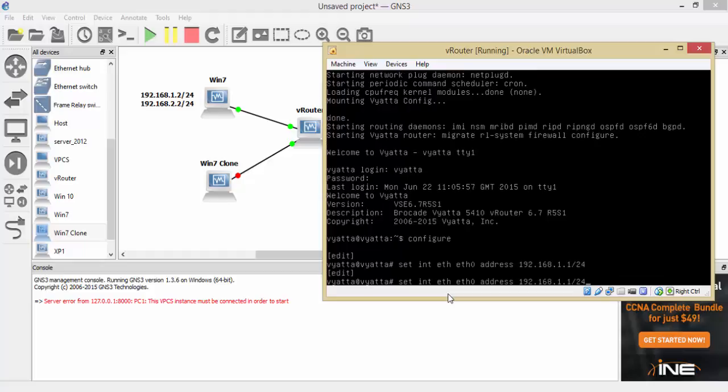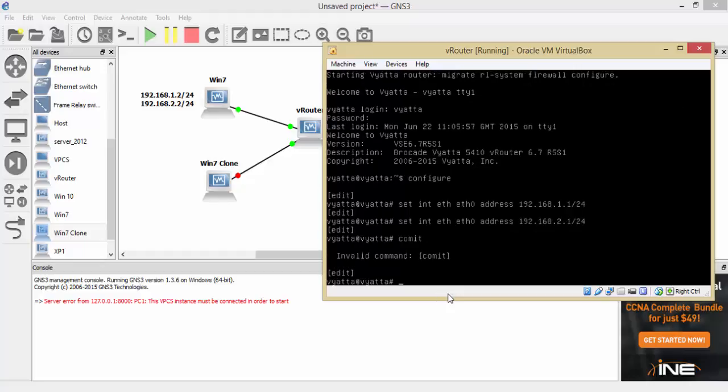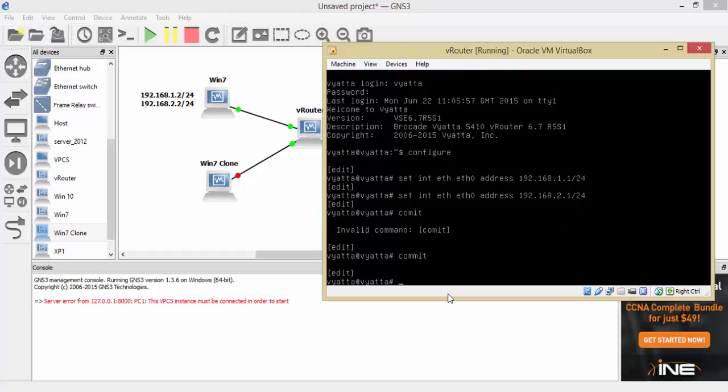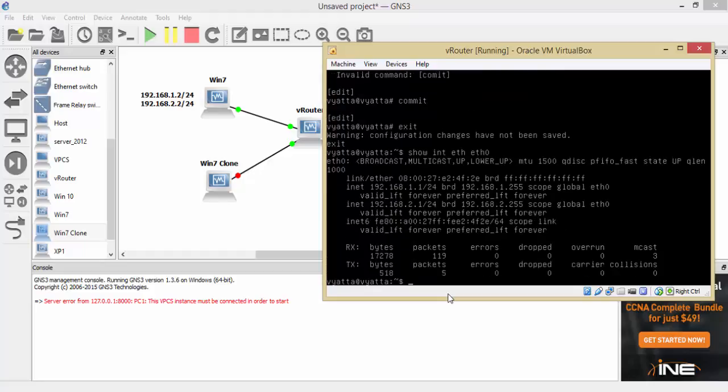And we'll do another one and we'll do that as 2.1 on the same interface. And we'll commit that, there we go. So that's committed now, so we've set those. So we'll just do a show interface ethernet ethernet zero.